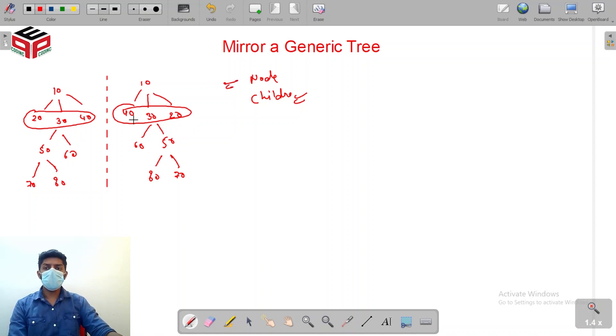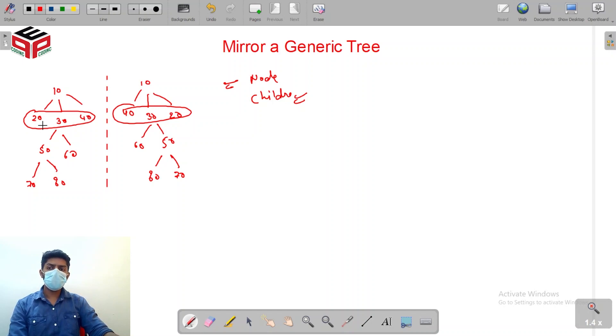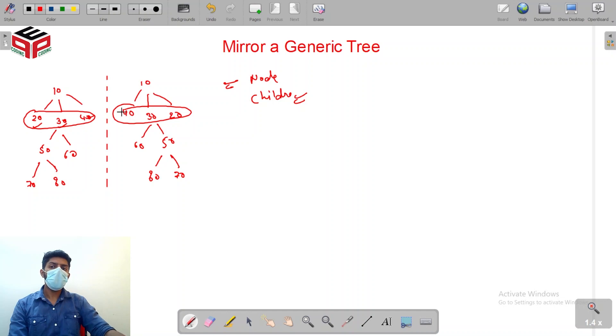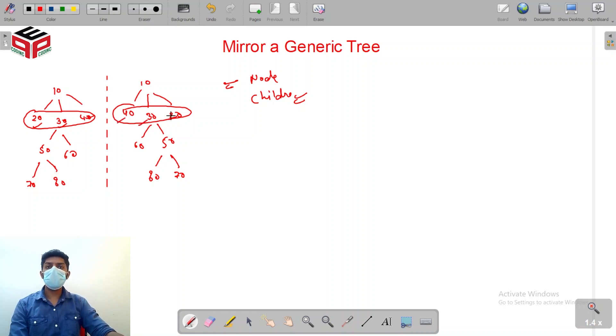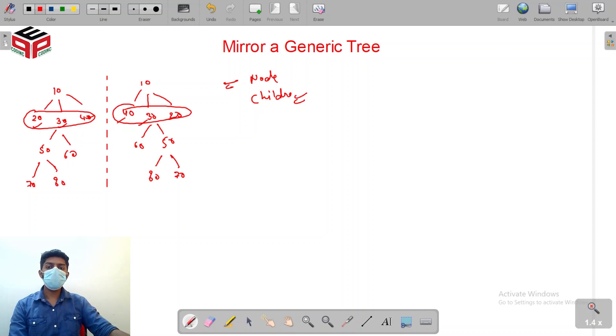If you see closely, here the order of the children was 20, 30, and 40. In the mirror, I have actually reversed it to 40, 30, and 20, and that's what we need to do.